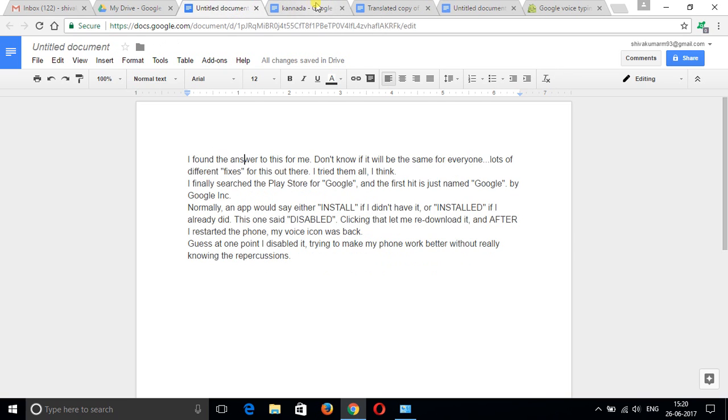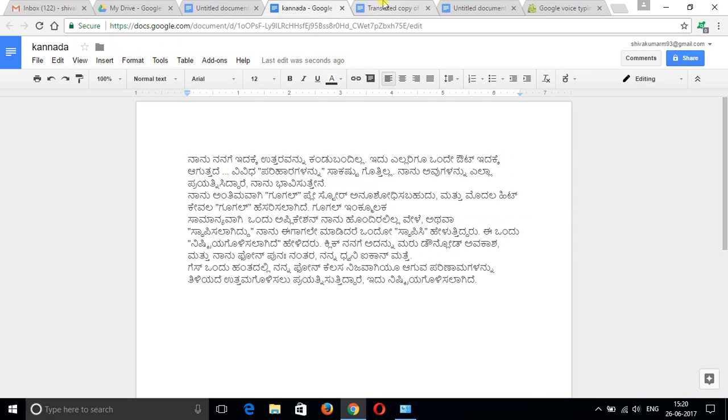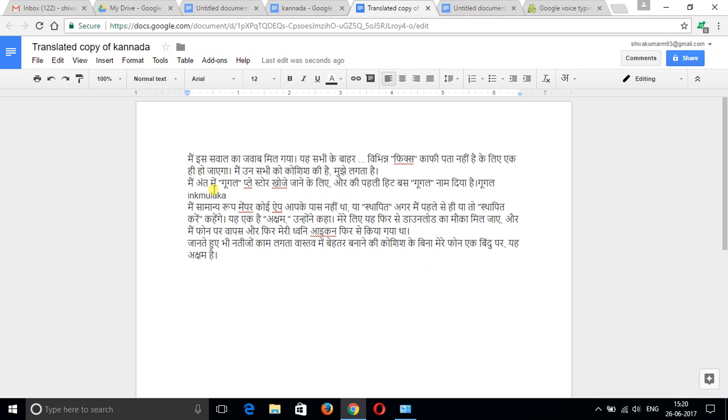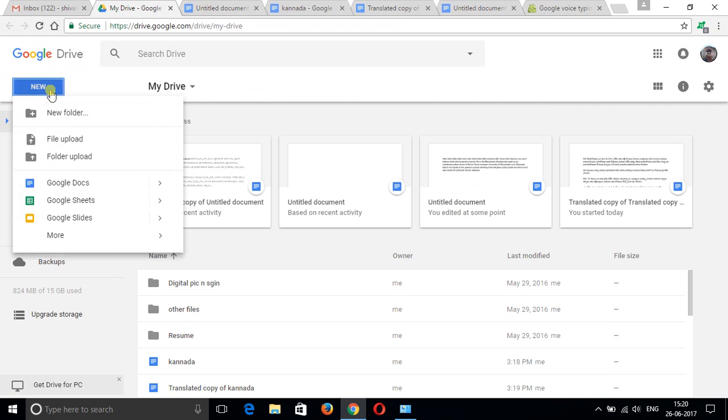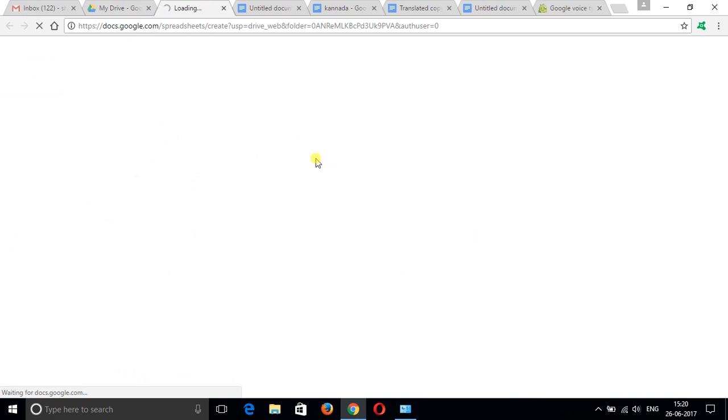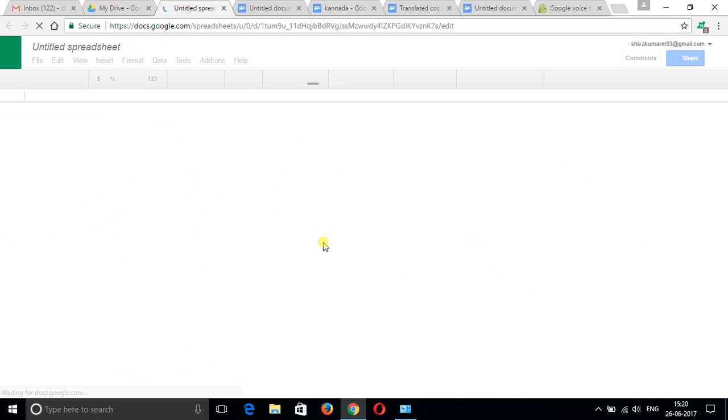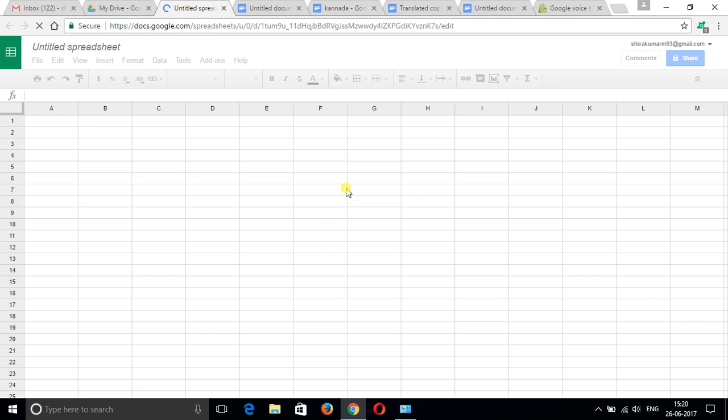Some of you guys don't know about Google Sheets. Click on it, the sheet will open. If you don't have MS Excel, you can use this spreadsheet in Google online.